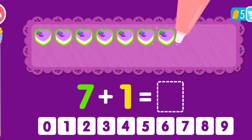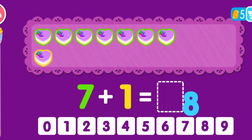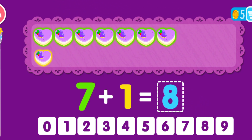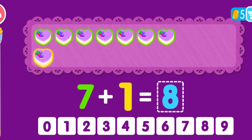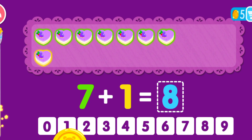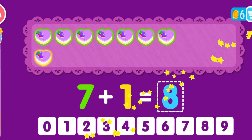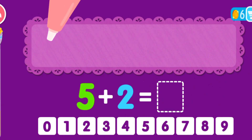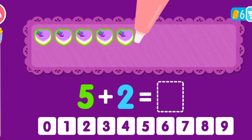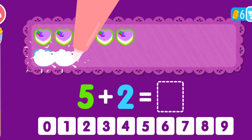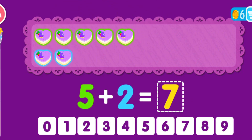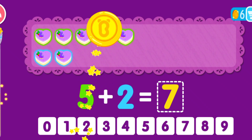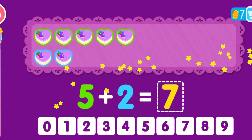7 plus 1 equals 8. That was awesome! 5 plus 2 equals 7. You are a genius!